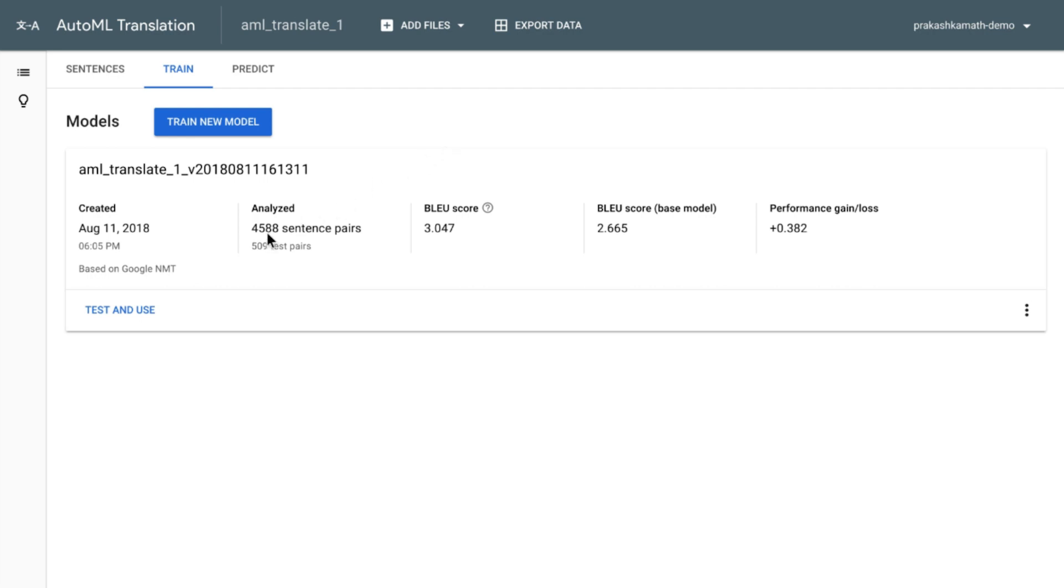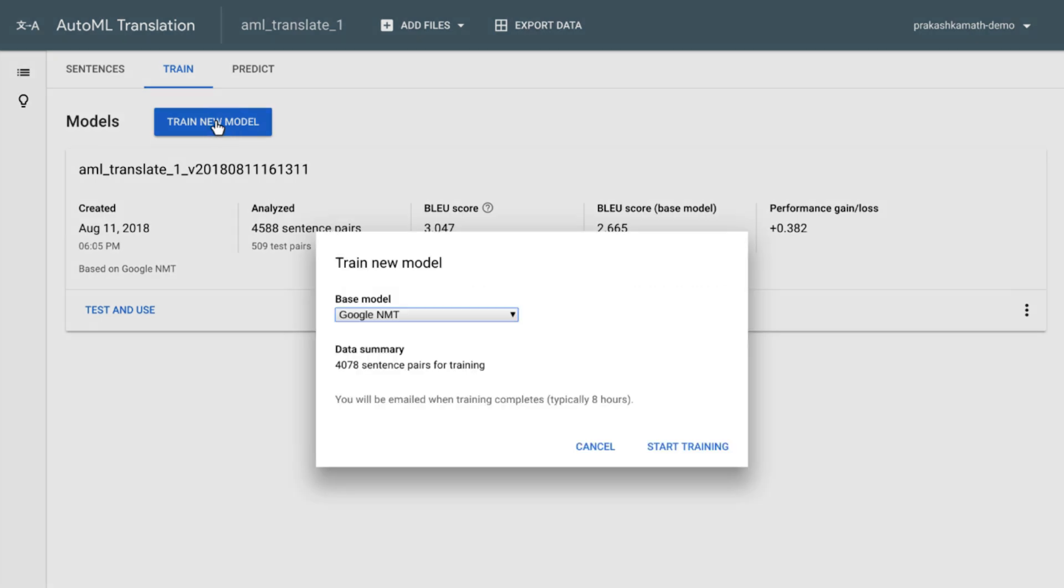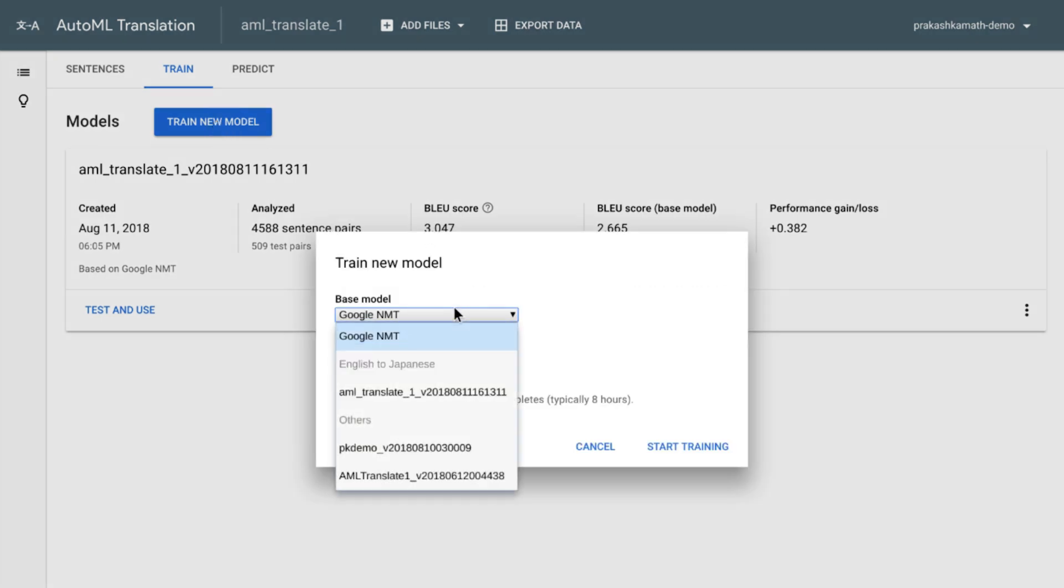You can, of course, continue to train this model and either create a new version or continue to train this up until you get the quality that you're looking for.